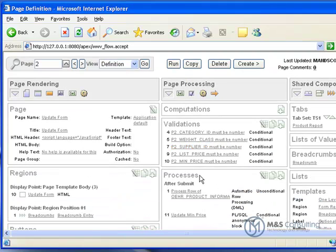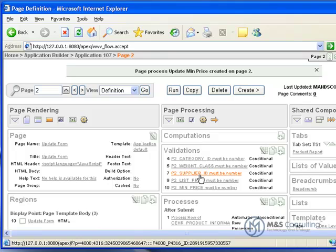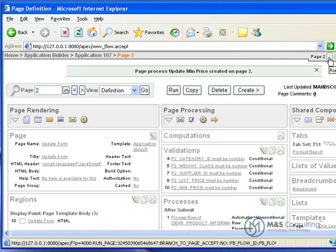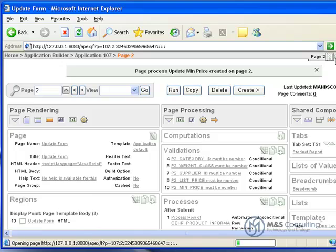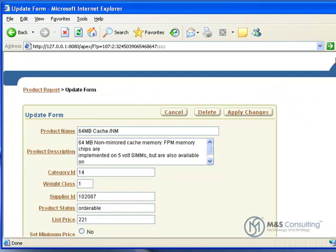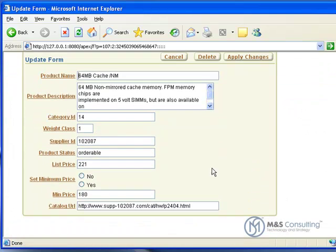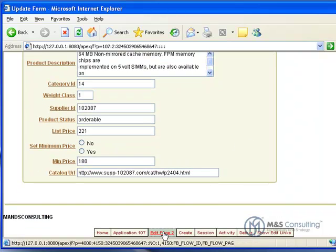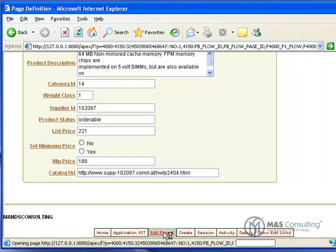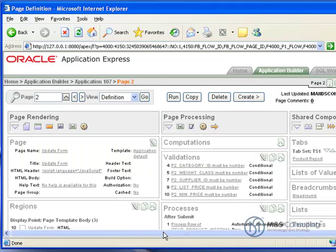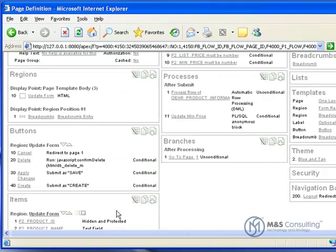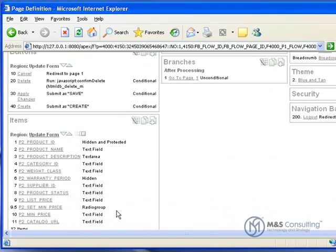And now the process is created. Now we need only a few more changes and this will be set to go. We're going to run our page first here. Make sure it's working. And we'll scroll down a little bit and you'll see why we used the .5 on the set minimum price. It puts the two radio buttons in the middle of the title.